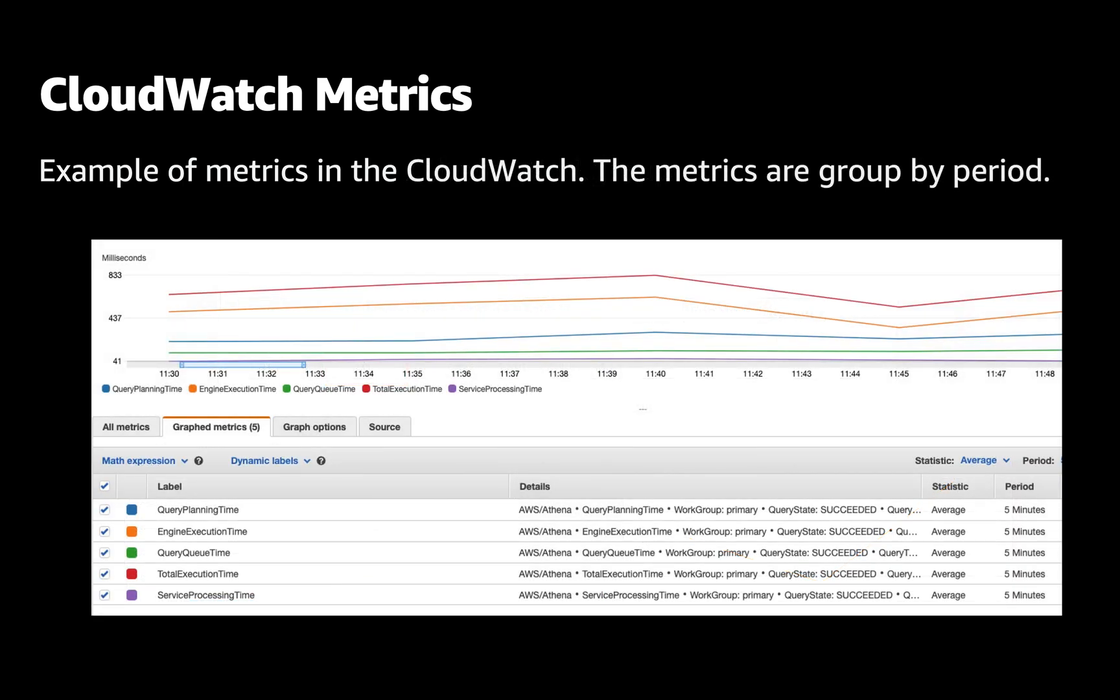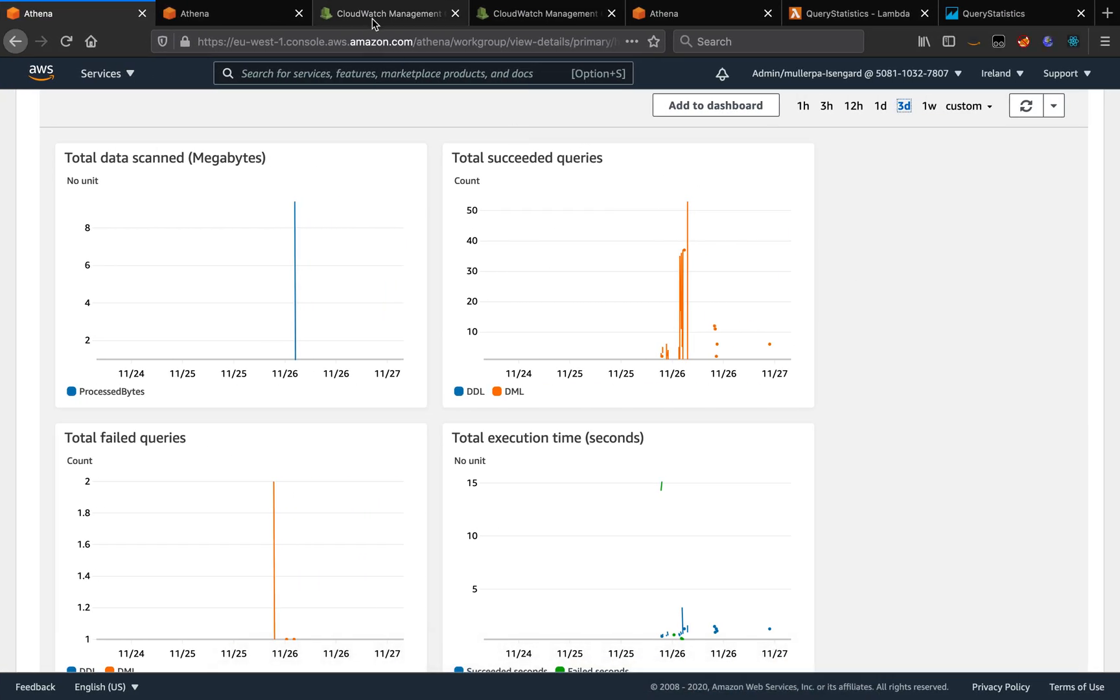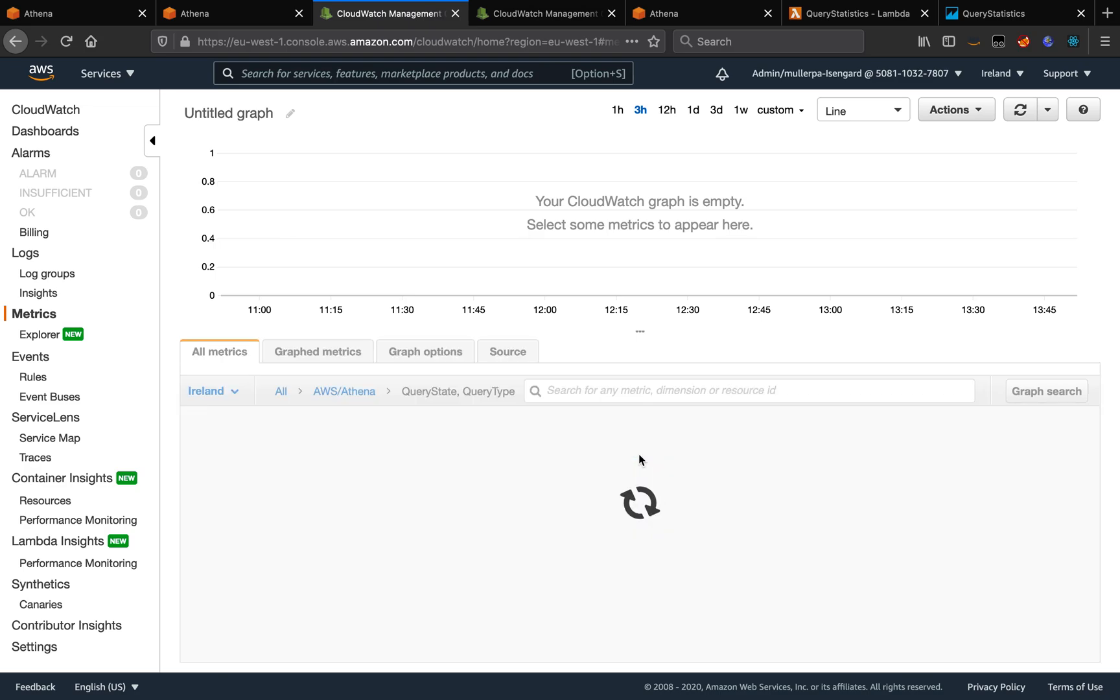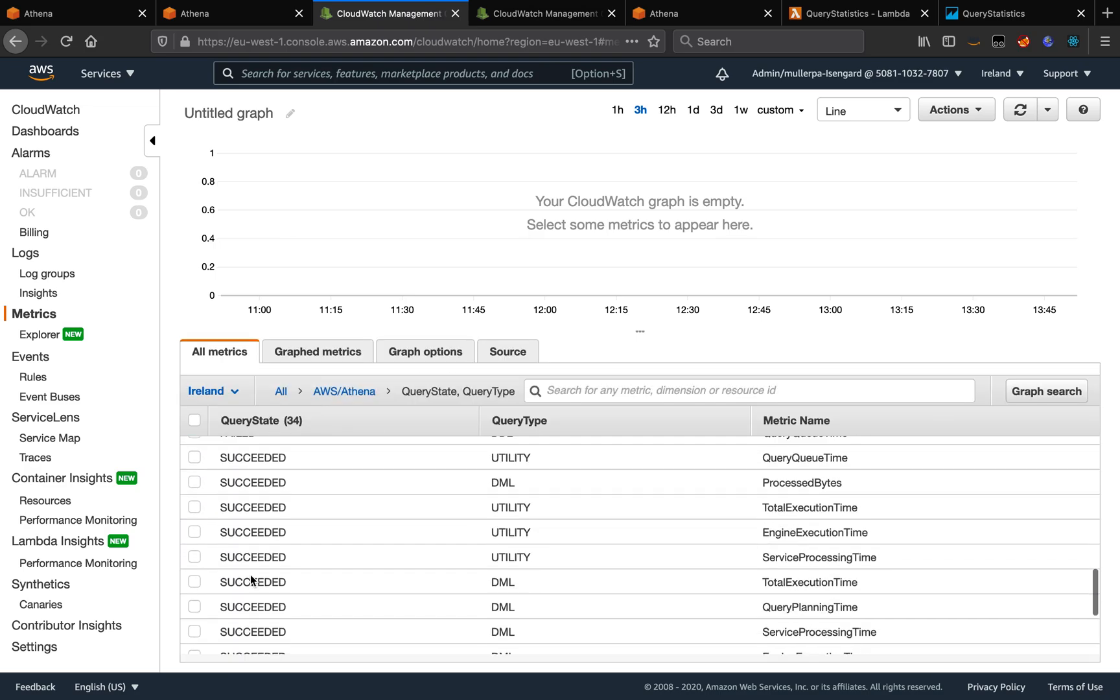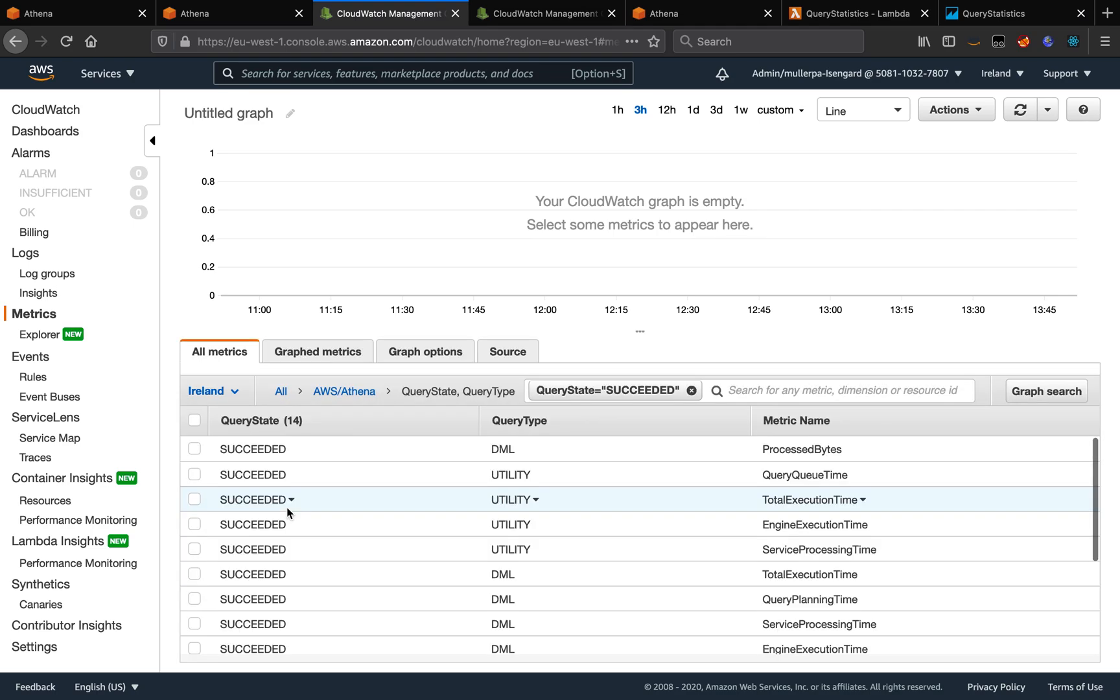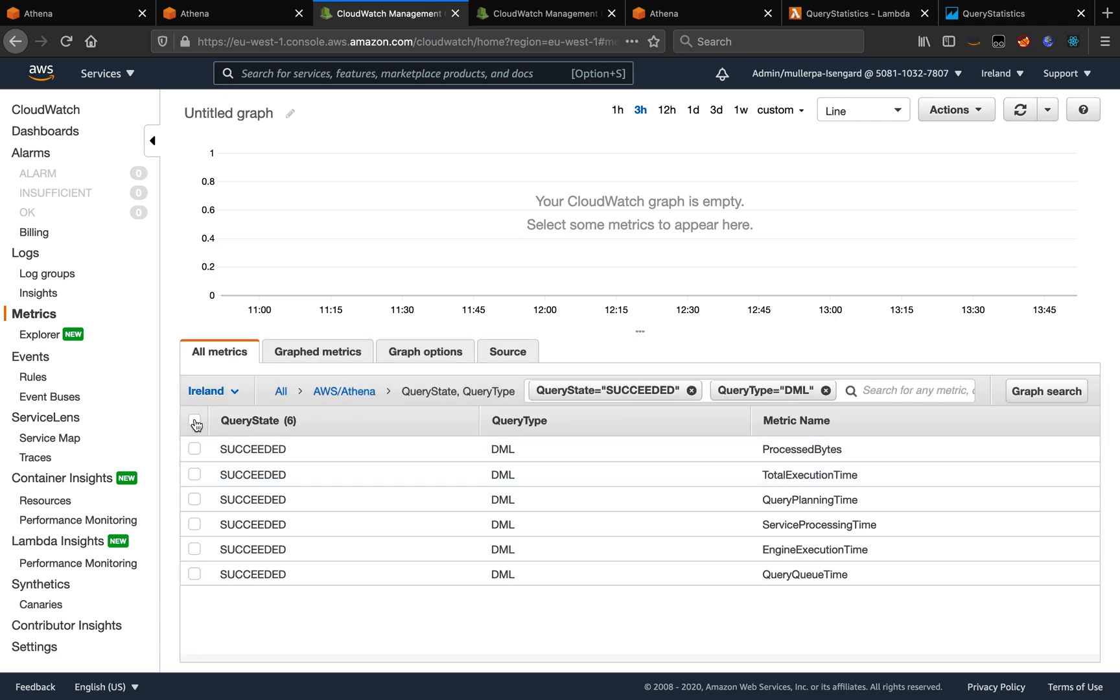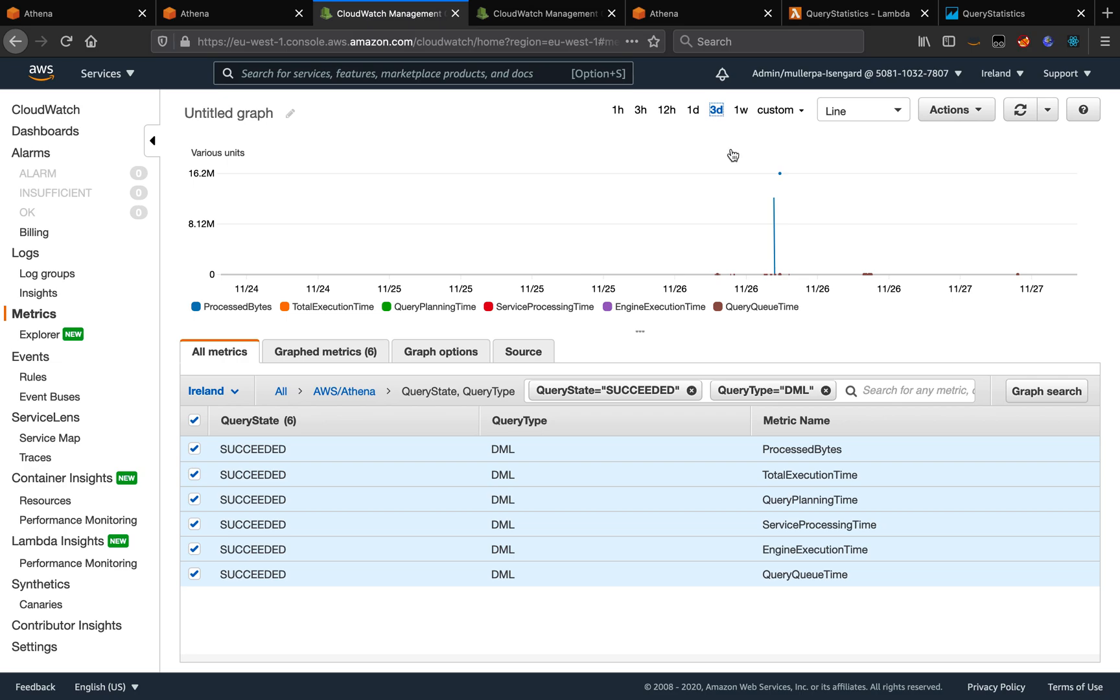Or we can see the detailed metrics on CloudWatch. On CloudWatch, when you click on metrics, you can click on AWS Athena. Here we have the metrics per work group or the query state and query type for the entire environment. Here, for example, I can select only the succeeded queries. I want only the DML queries. Let me choose the last three days. And you can see the metrics here.